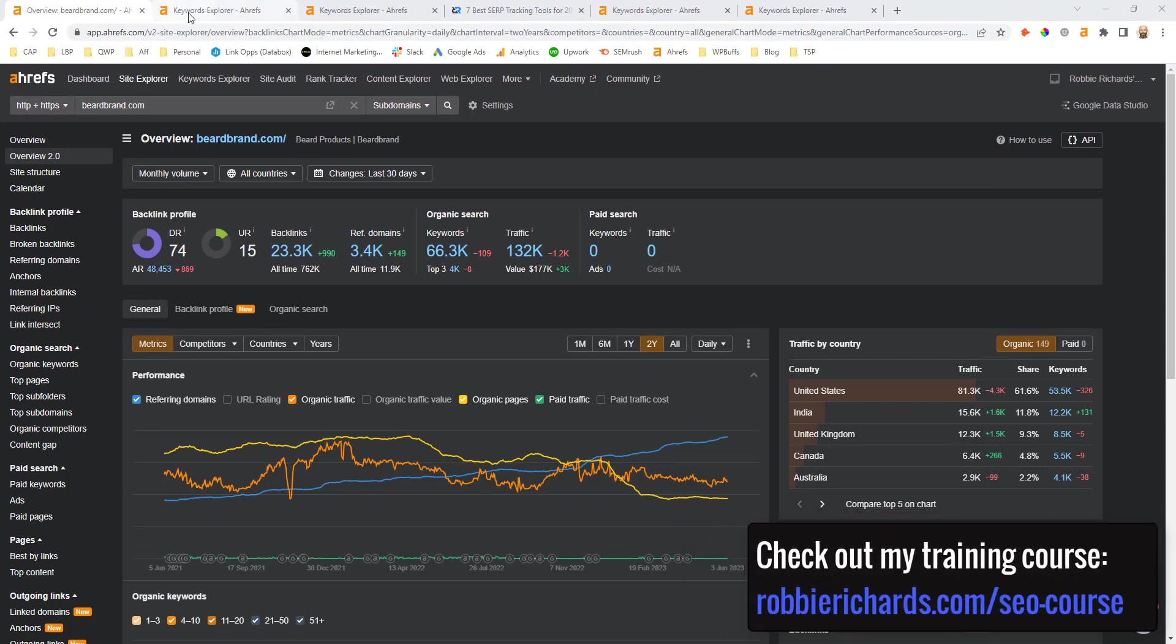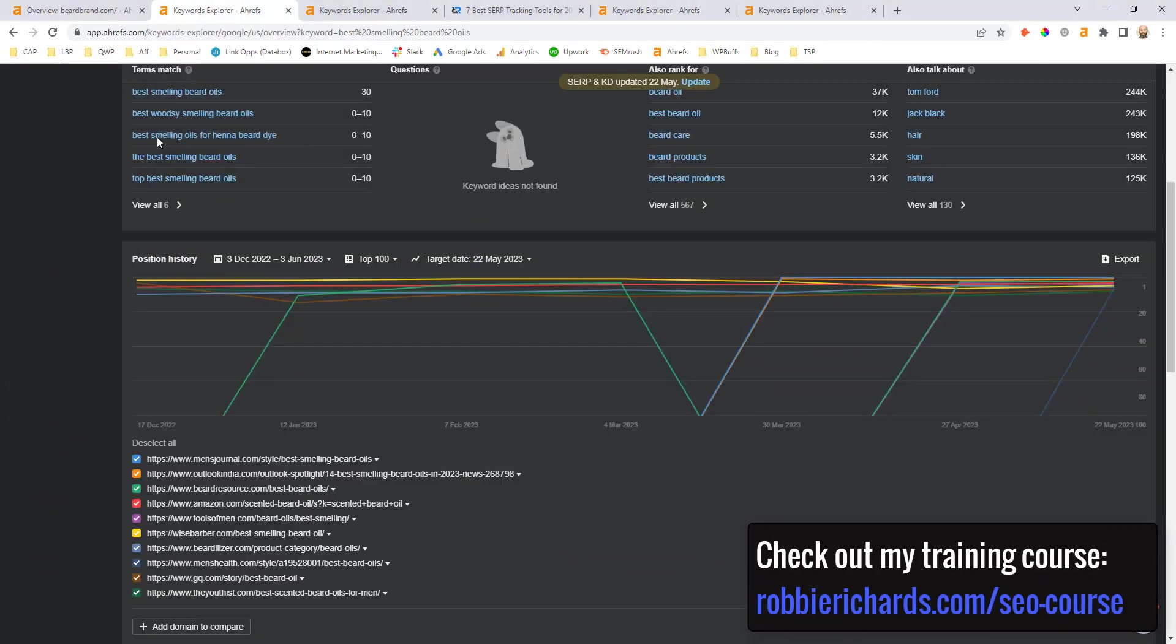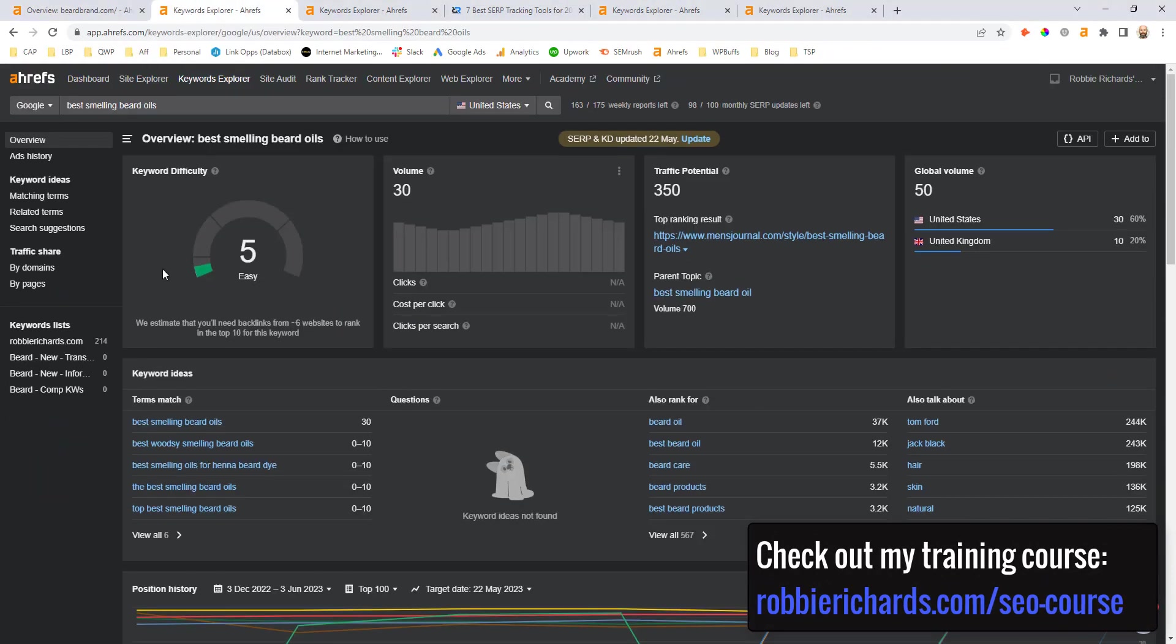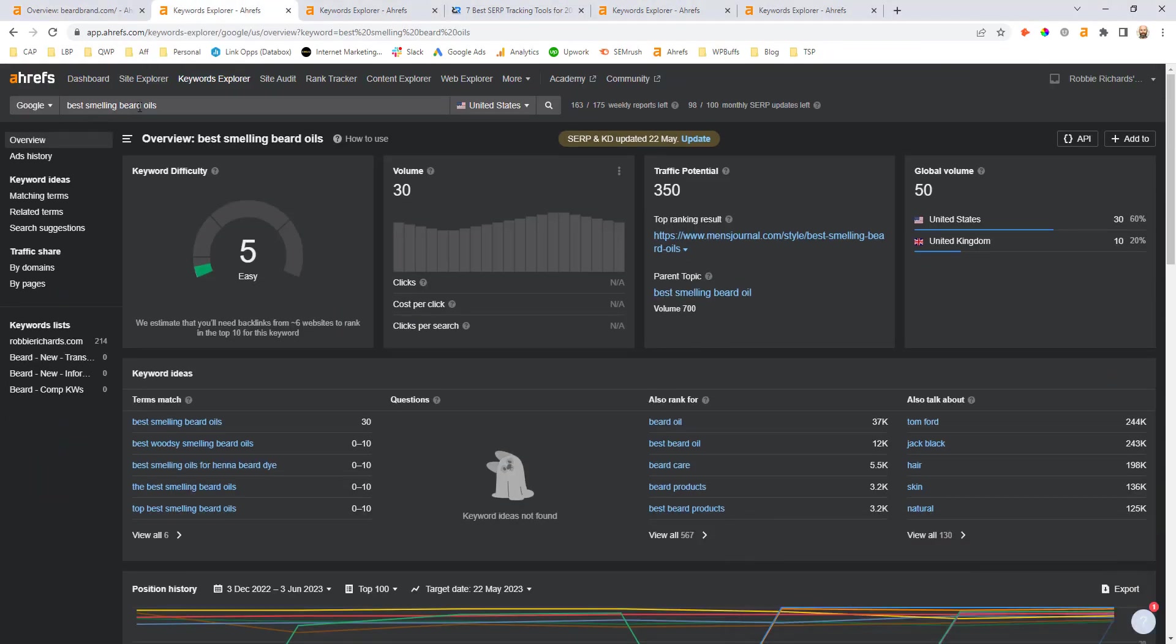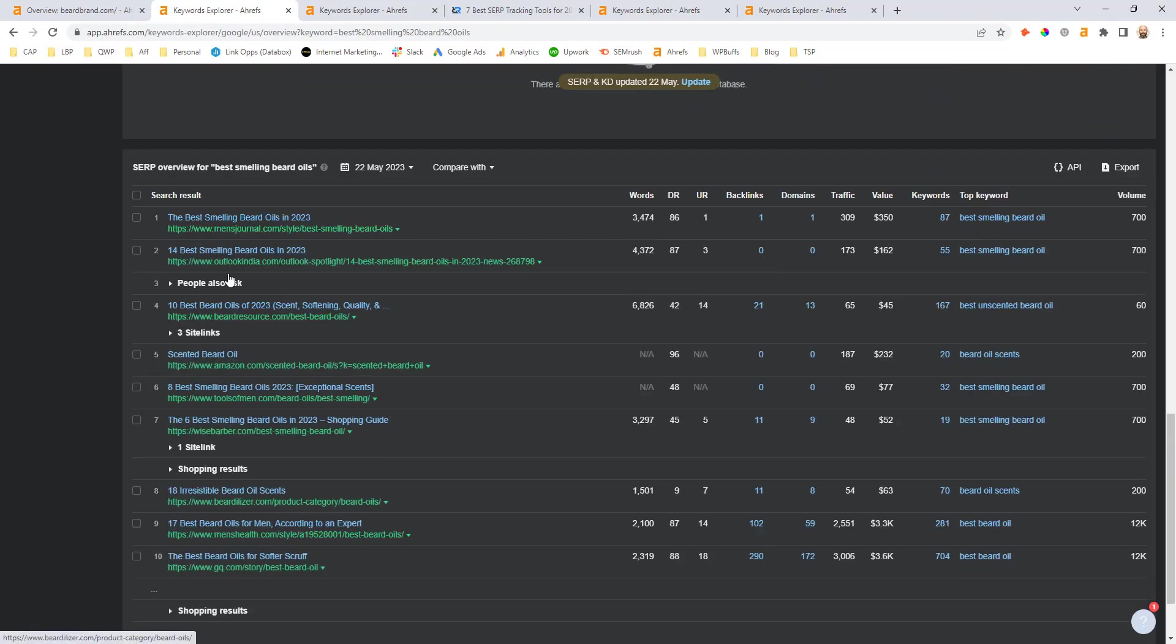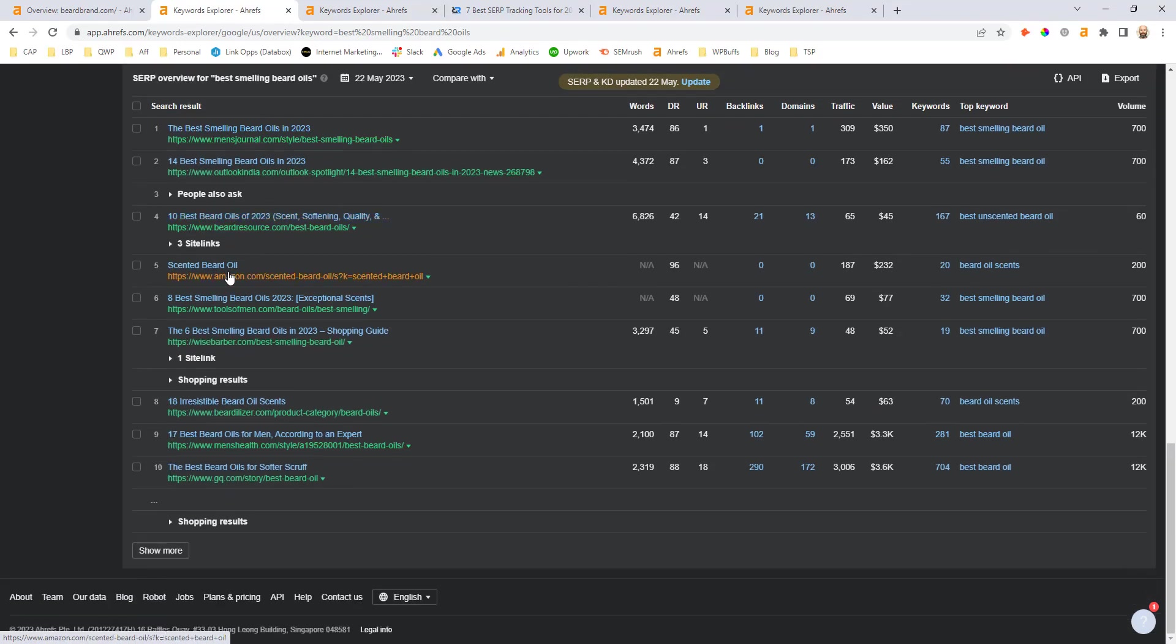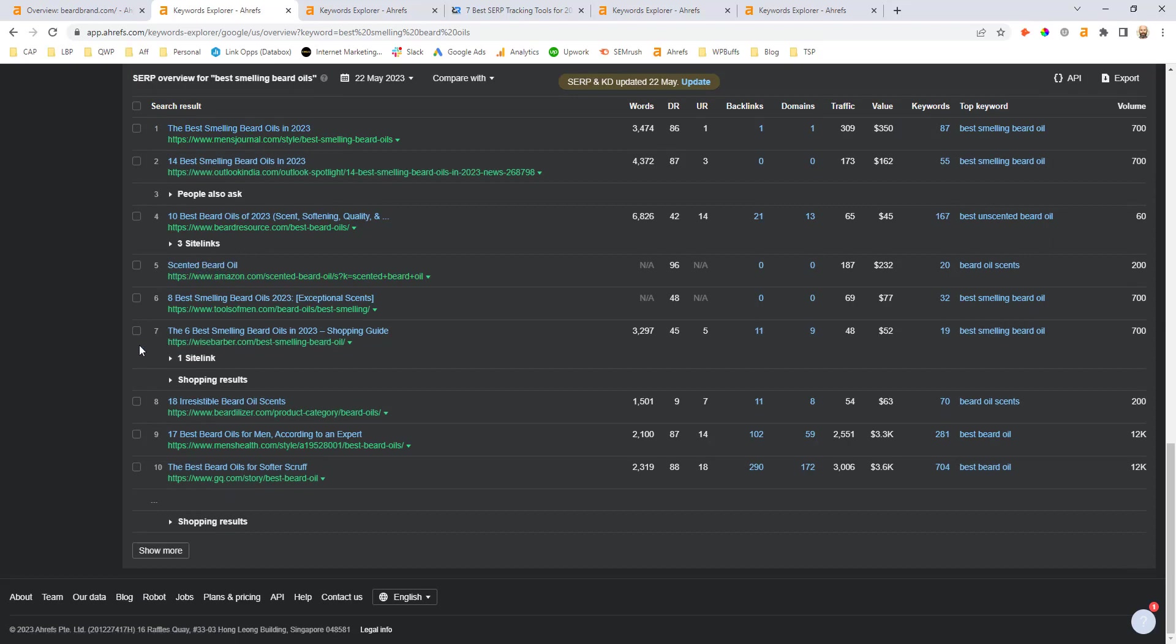So they might be interested in going after a keyword such as best smelling beard oils. So what you would do if that was the case is you would enter in that keyword into the Ahrefs keyword explorer and then scroll down to the SERP overview report. And this is where you're going to start going through each of those five different SERP data points that we covered on the previous slide.